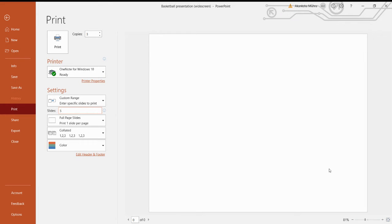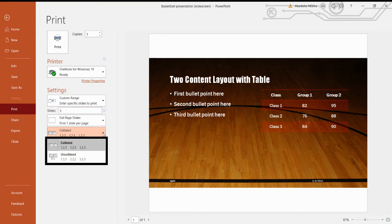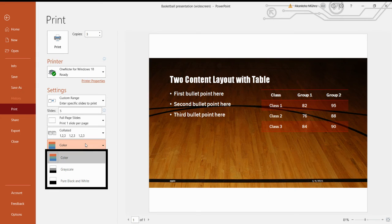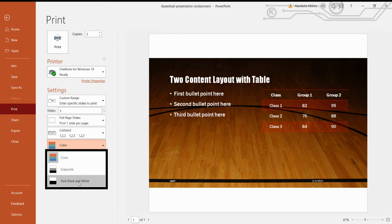The next option is Collated — if you want pages printed in order like one, two, three, you select the collated form. I'm selecting Collated. Finally, I have to select the color option for printing — whether I want slides to be colorful, gray scale, which gives a grey or whitish background, or pure black and white.